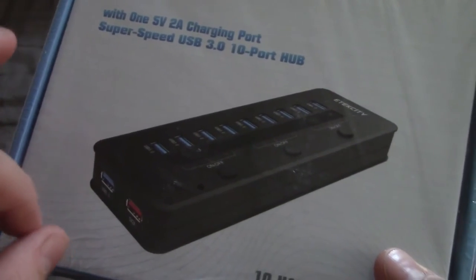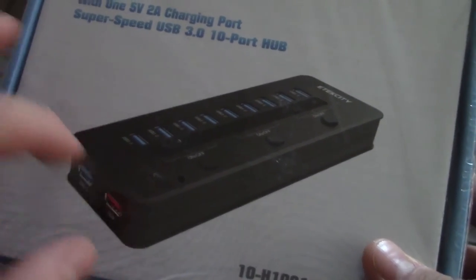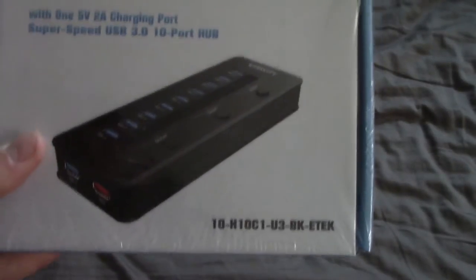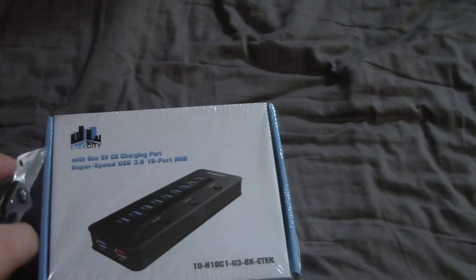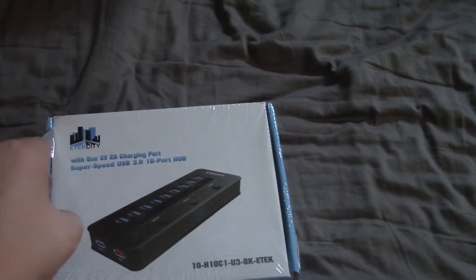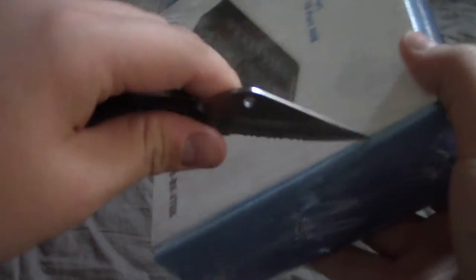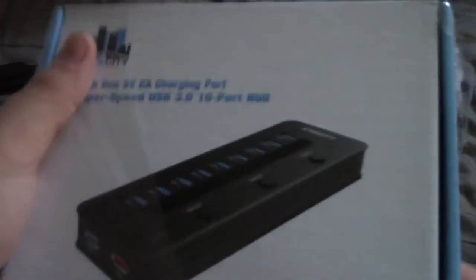2 Amp 5 Volt. And it also has 3 separate power buttons so you can choose which USB hubs that you want to power. Which is very handy if you are conscious of how much power you consume. Even if you're just not using all the ports at one time you can just shut off 3 at a time or 6 or whatever.